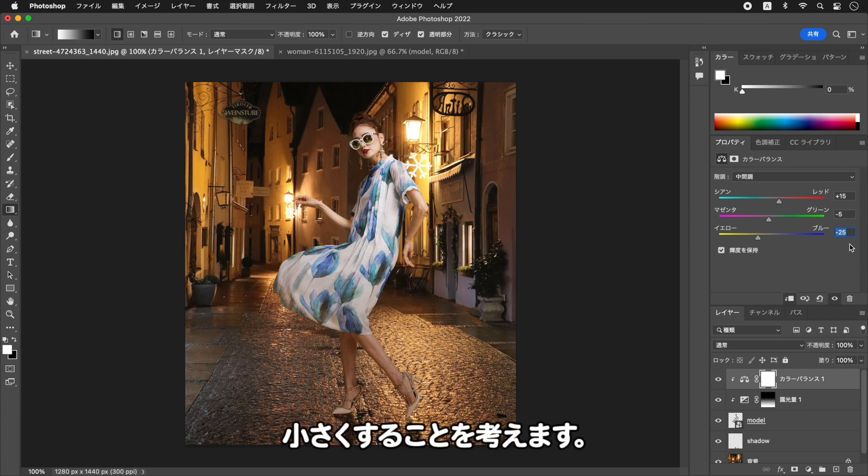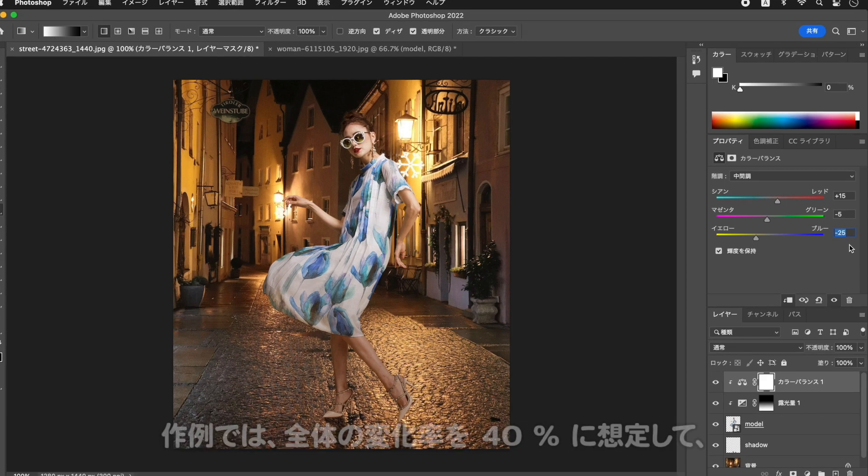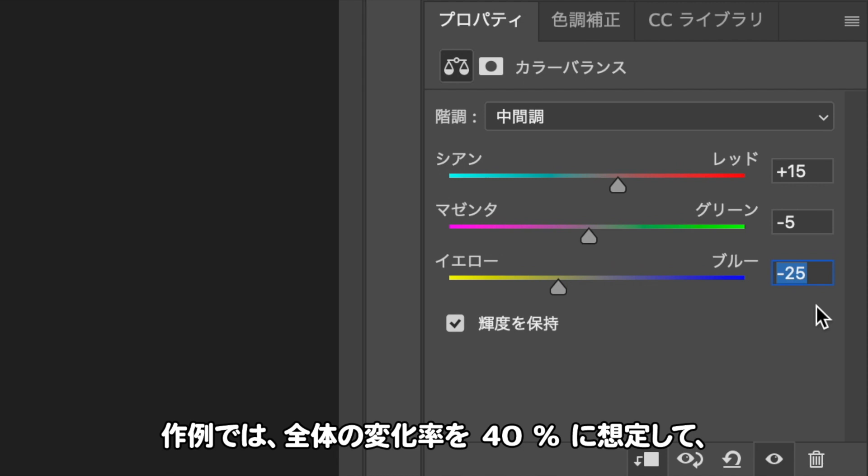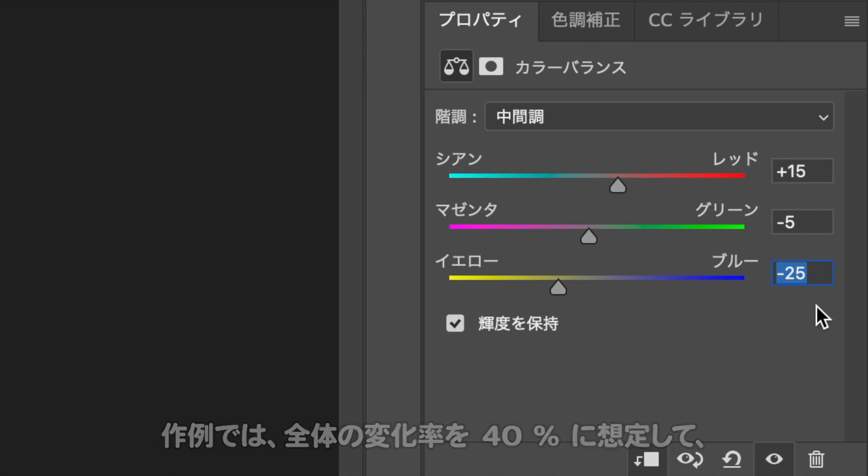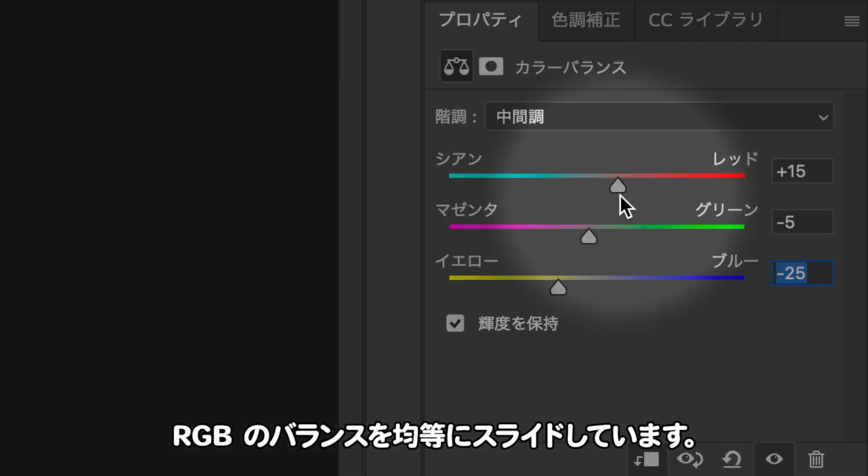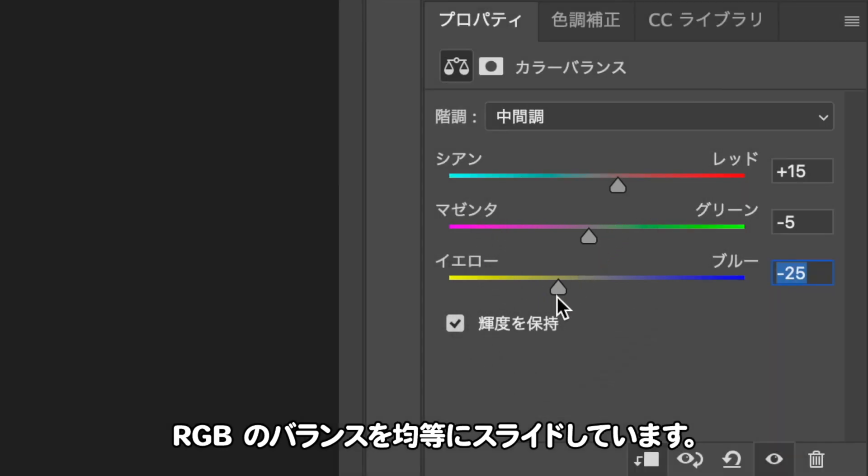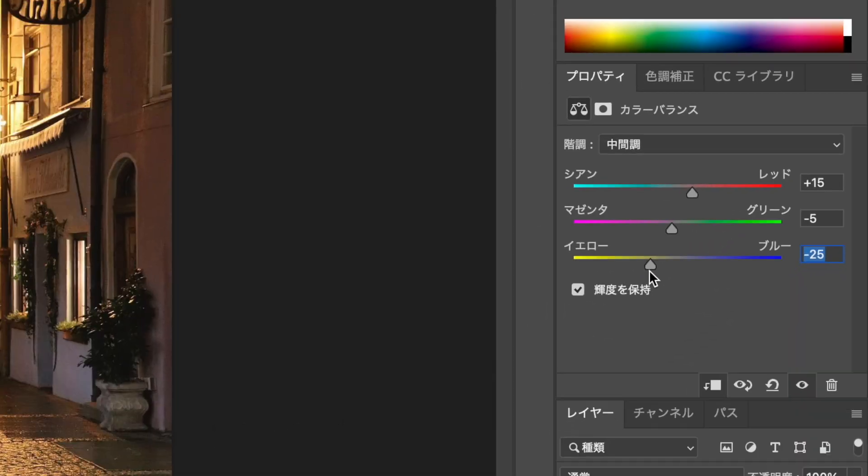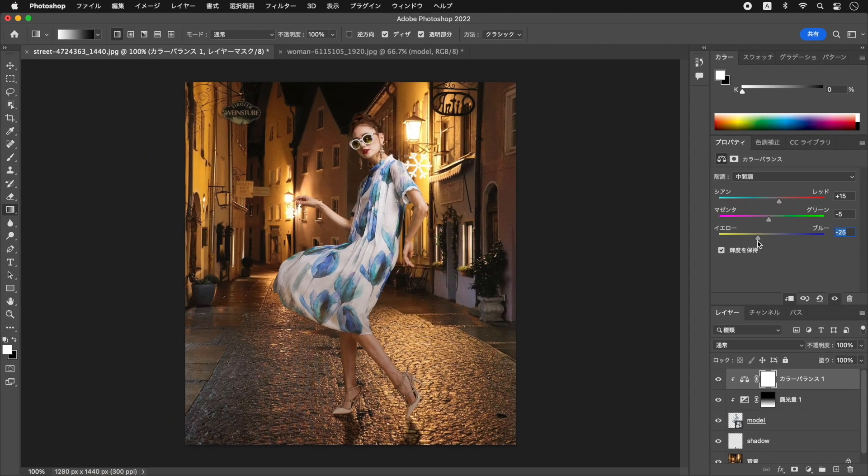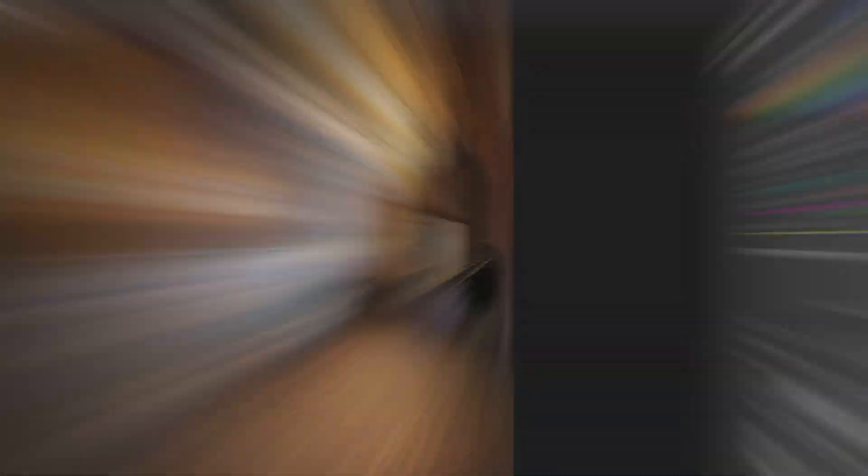青みを抑えるには、シアン・ブルーの影響力を小さくすることを考えます。作例では、全体の変化率を40%に想定して、RGBのバランスを均等にスライドしています。